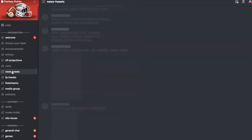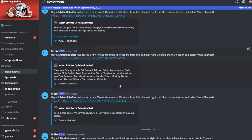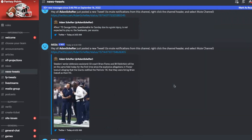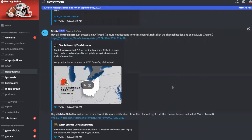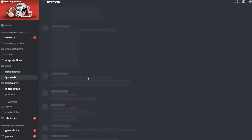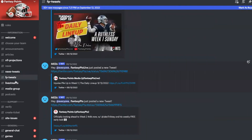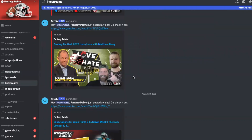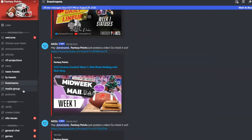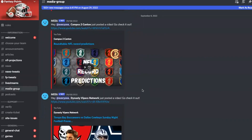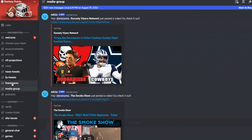So that's our news channel. We have our news tweets linked up to a lot of different writers like Tom Pelacero and Adam Schefter, just in case you're not on Twitter and you want a little bit more immediate information. Our FP tweets channel is linked up to our Fantasy Points Twitter. Live streams are connected to whenever a show is posted or whenever a show goes live. And our media group channel lets you know whenever one of our media group members goes live as well, so you don't have to miss a show.